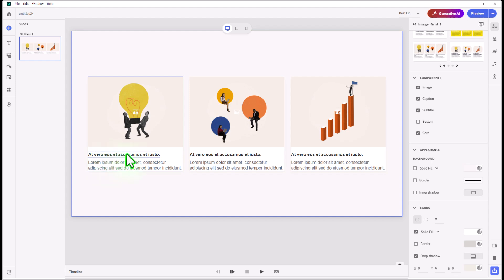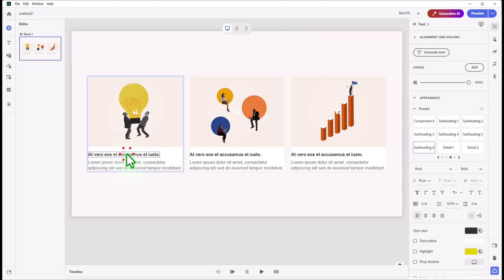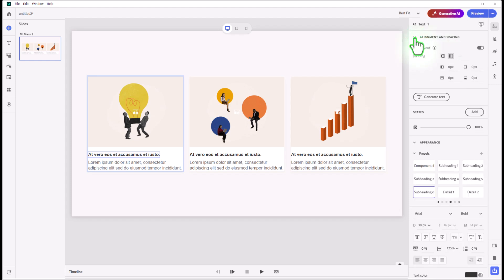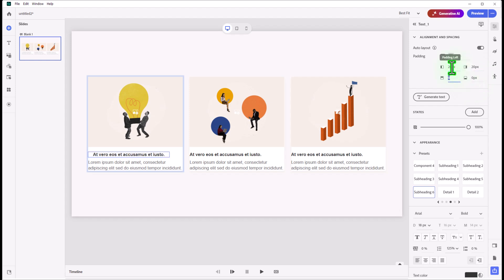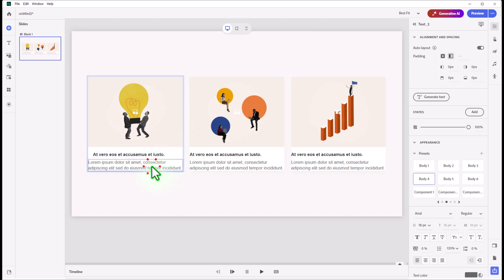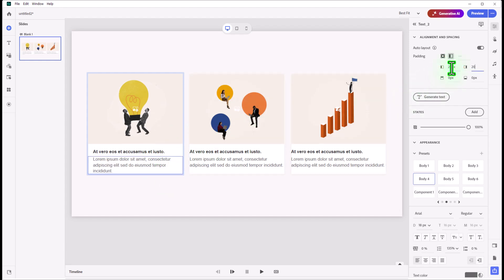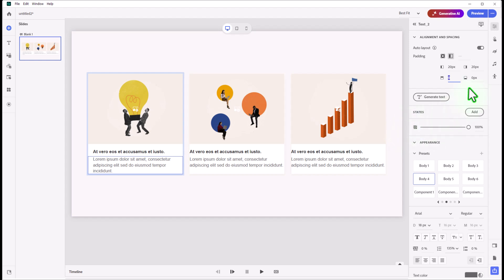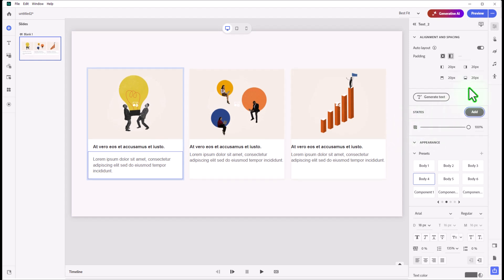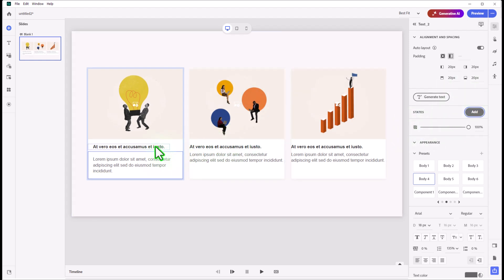You can select the text components one by one. We can also go into alignment and spacing. You don't necessarily need to have anything at the top or bottom, but we can add, let's say, a little spacing to each of these within the text components themselves here. So now we've got a little extra space there.